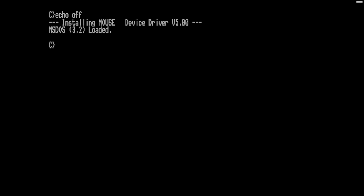I used to own one of these machines way back when, in the dark times, before I had internet access. I spent many an hour hacking around in BASIC, but unfortunately I do not have any of my creations from back then. Honestly, you're not missing much, trust me.